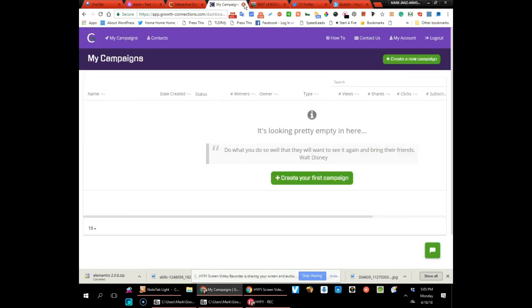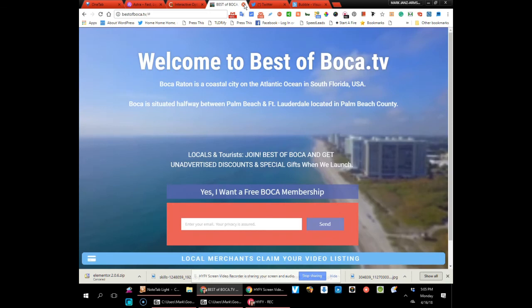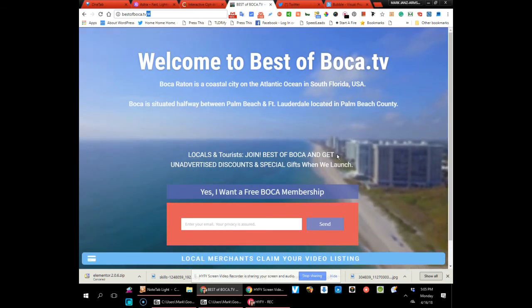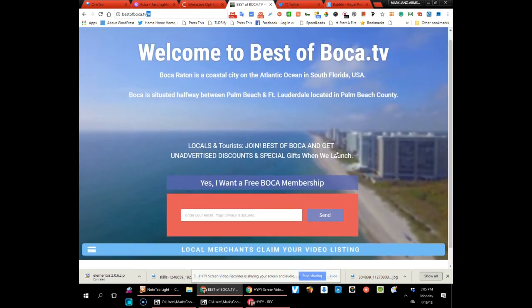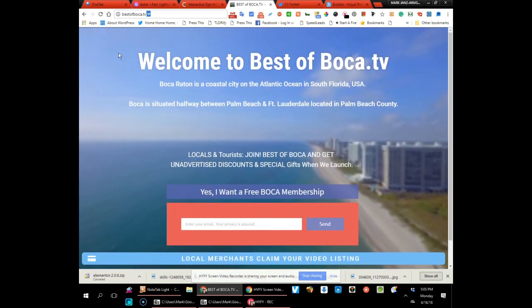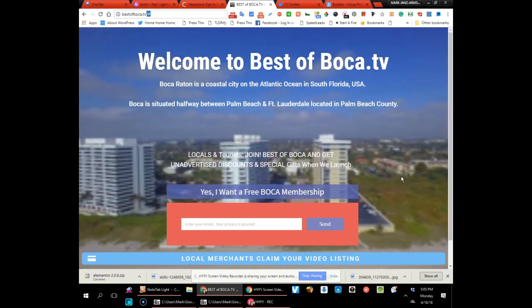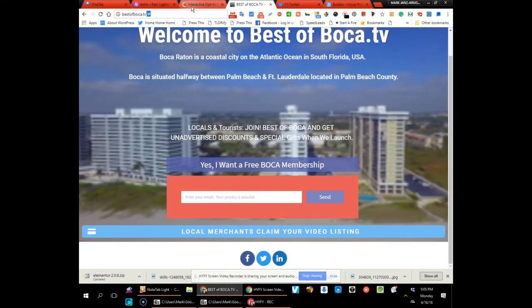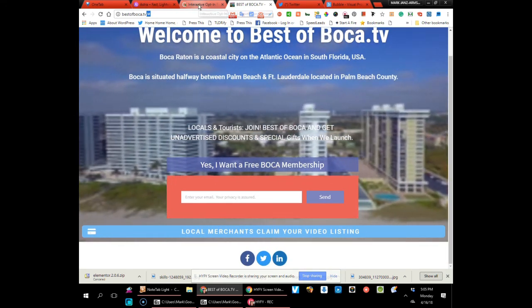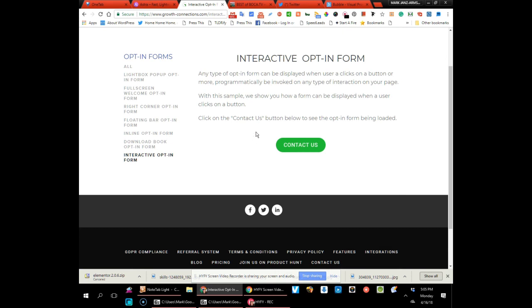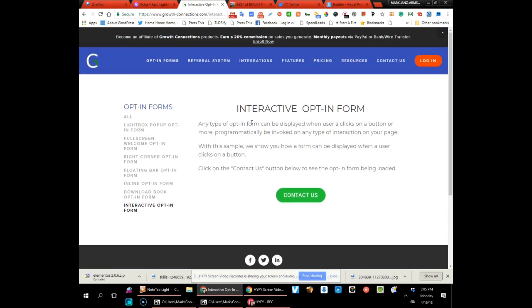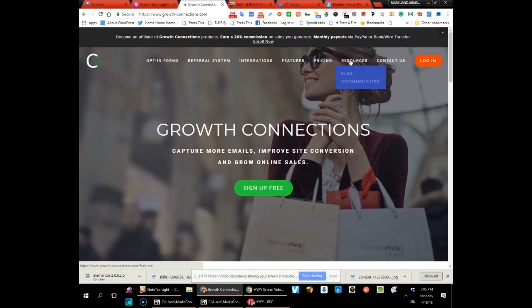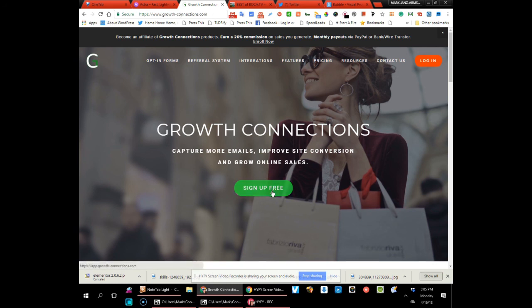And again, it's my campaigns. Oh, by the way, I'm going to be putting up a campaign on here—that's what attracted me to Growth Connections. Okay, so that's it for now. Talk to you soon, and we'll go into more details. Just go to growth-connections.com and sign up for free.